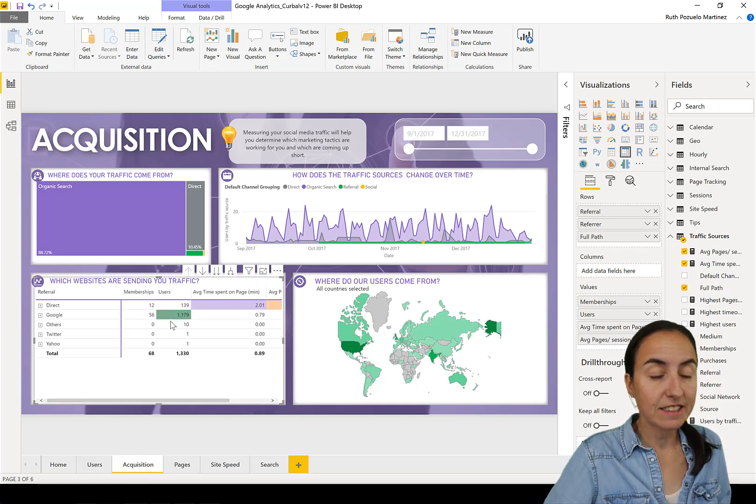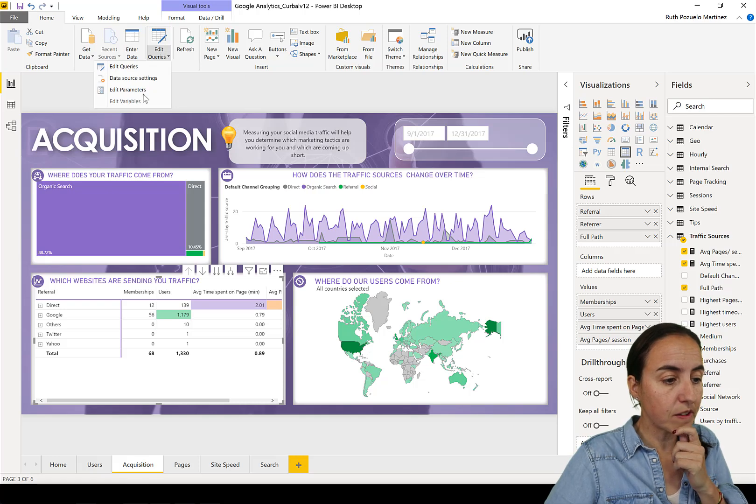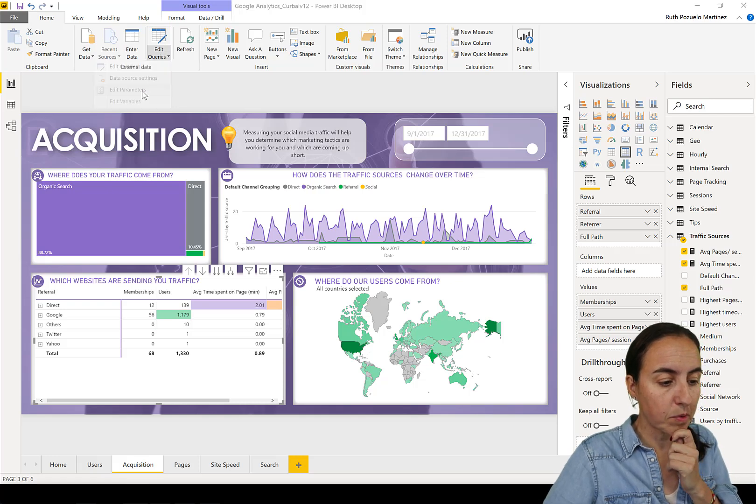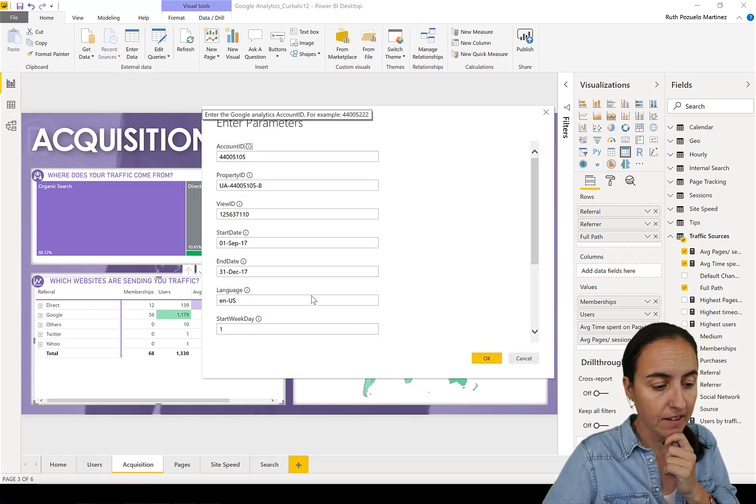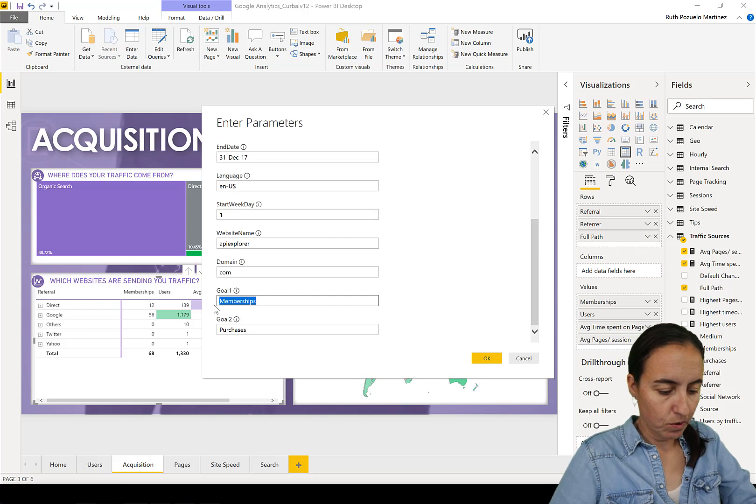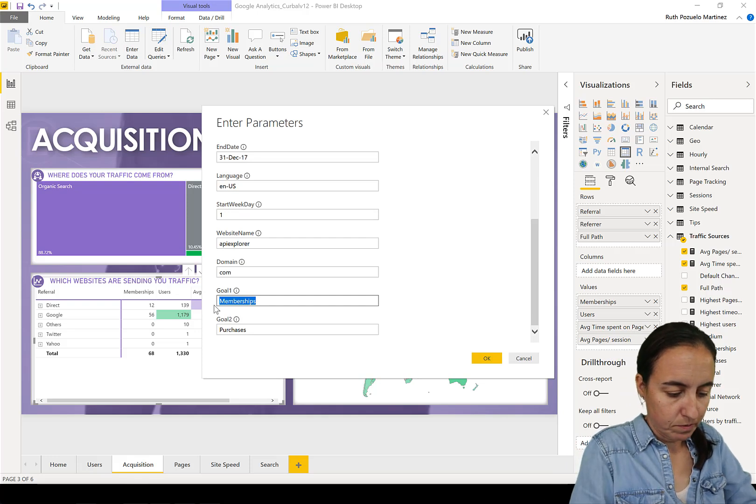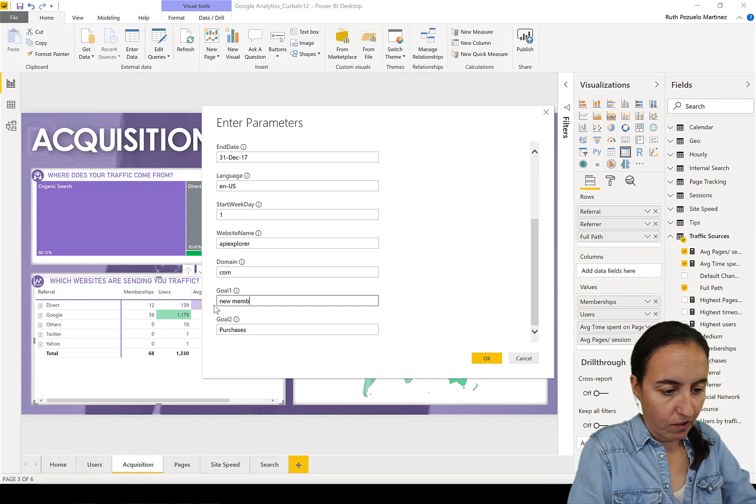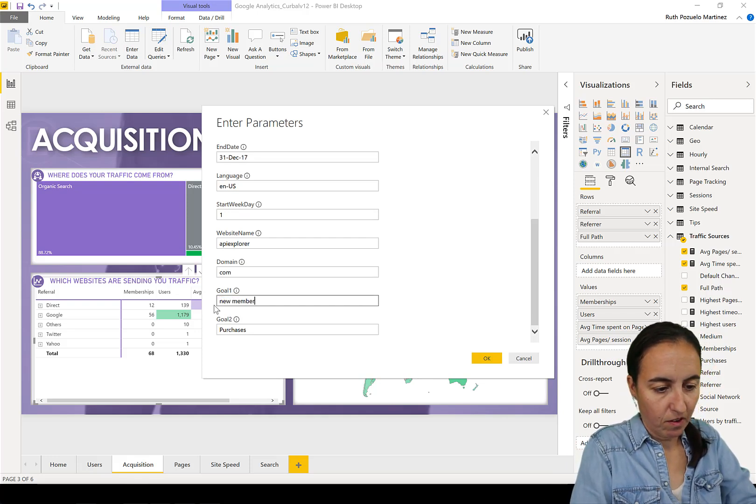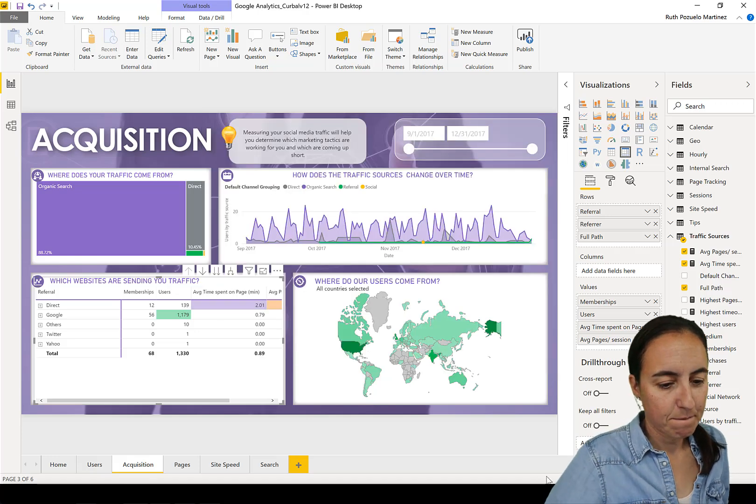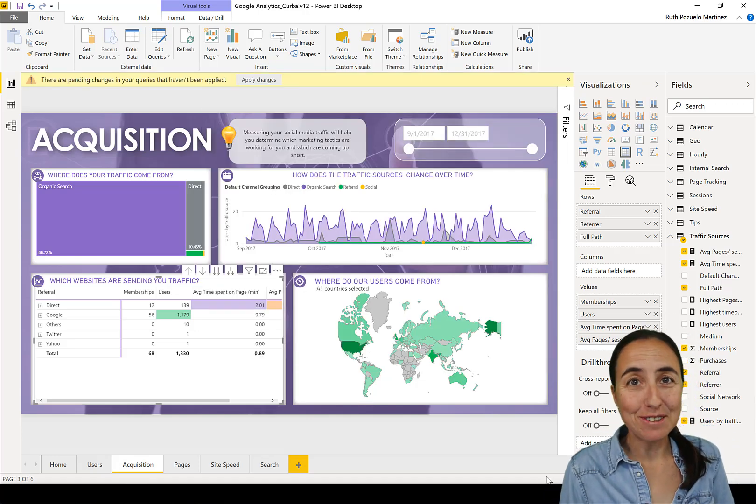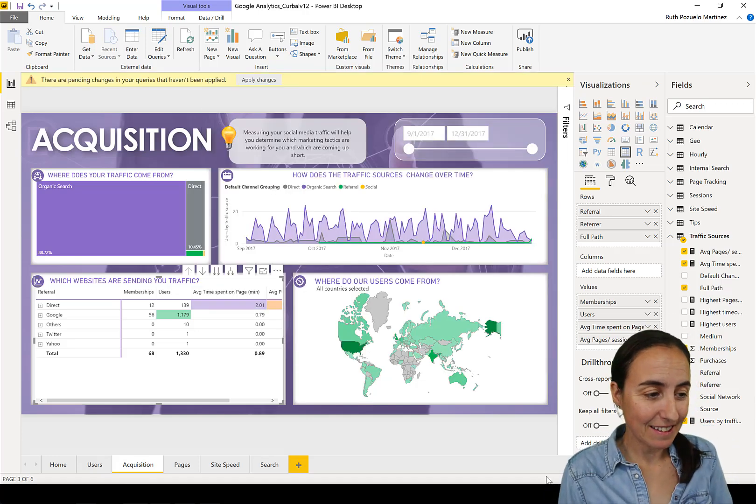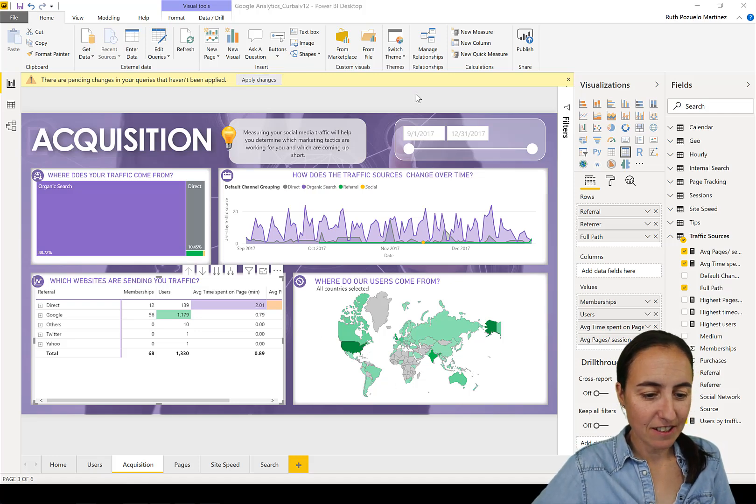So now it is in here. Now watch this - if I go to Edit Queries, Edit Parameters, and I change that to 'new members'.